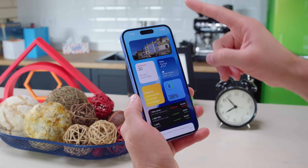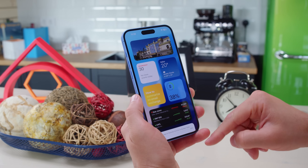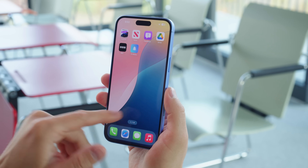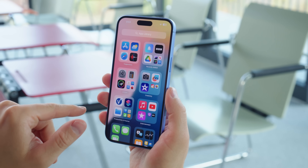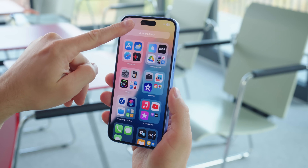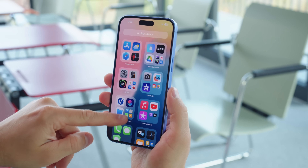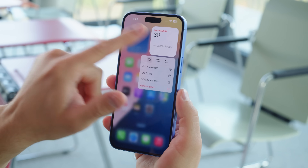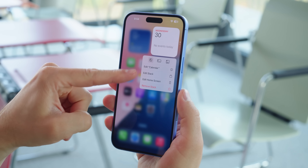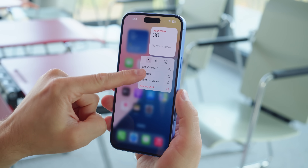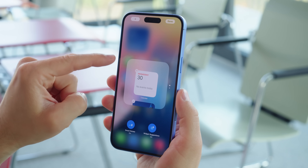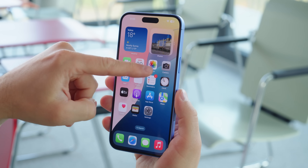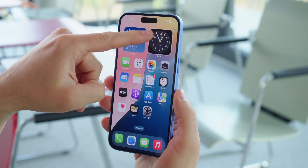The leftmost home screen is the Today page, and the rightmost page is the App Library, where you can find all of your installed apps organized into categories. Widgets can be placed on any of the home screens or the Today page, and you can stack them. Optionally, they can rotate automatically.